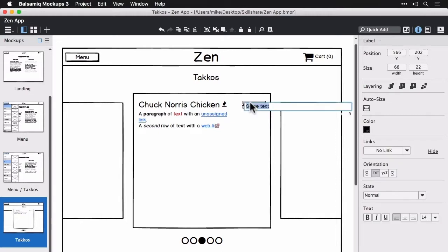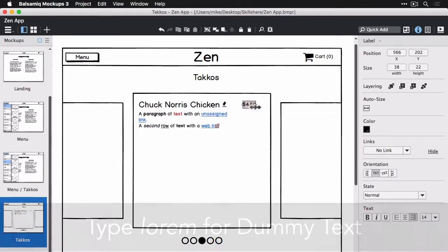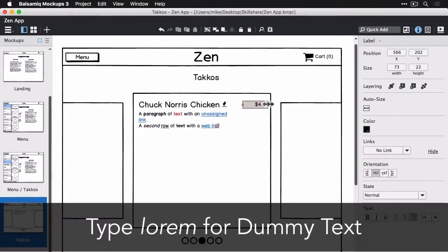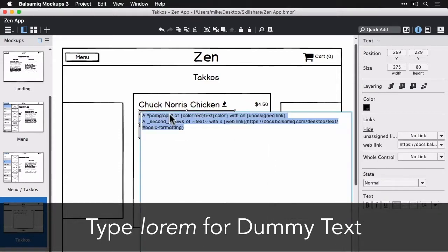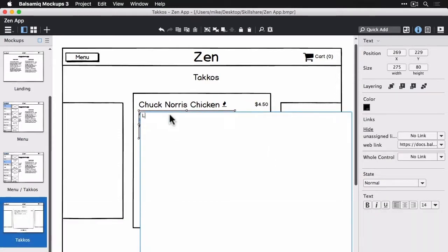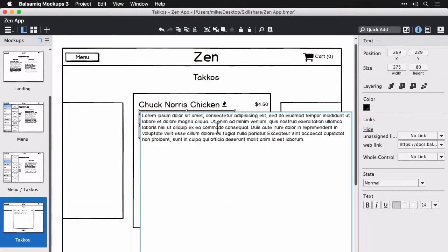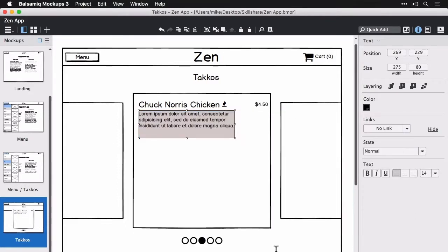A cool little feature of the paragraph or text control here is if you type lorem, we'll automatically drop in some placeholder text for you. So if you don't really want to put in a lot of real text for now, you can use that.